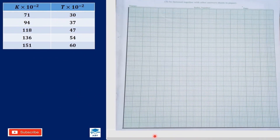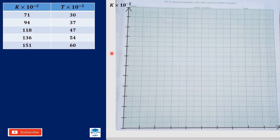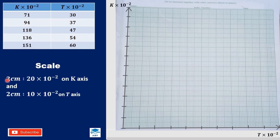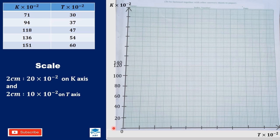We draw the vertical and horizontal axes. We are going to plot k on the vertical axis and t on the horizontal axis. We choose a scale of 2 centimeters to 20 times 10 exponent negative 2 on the k axis. Starting from 0, we mark 40, 60, 80, 100, and so on.